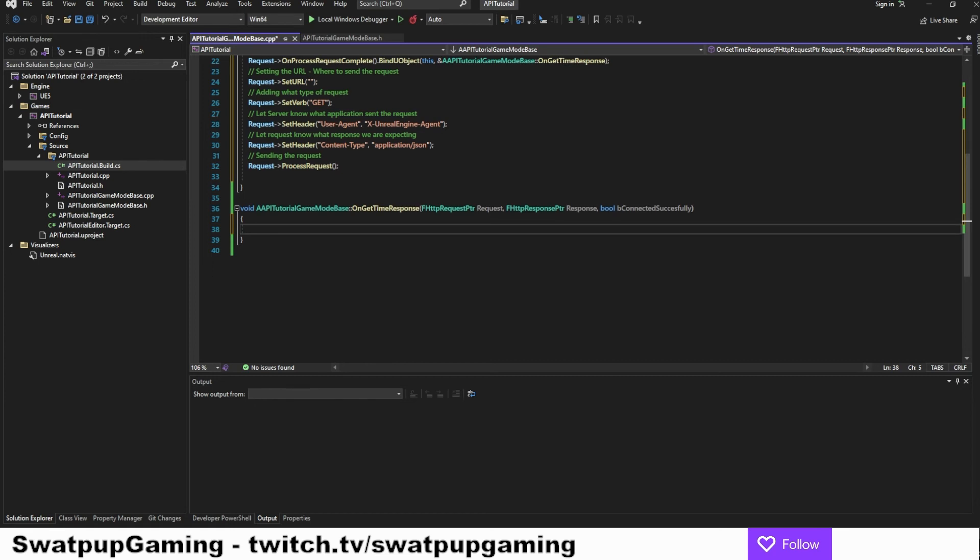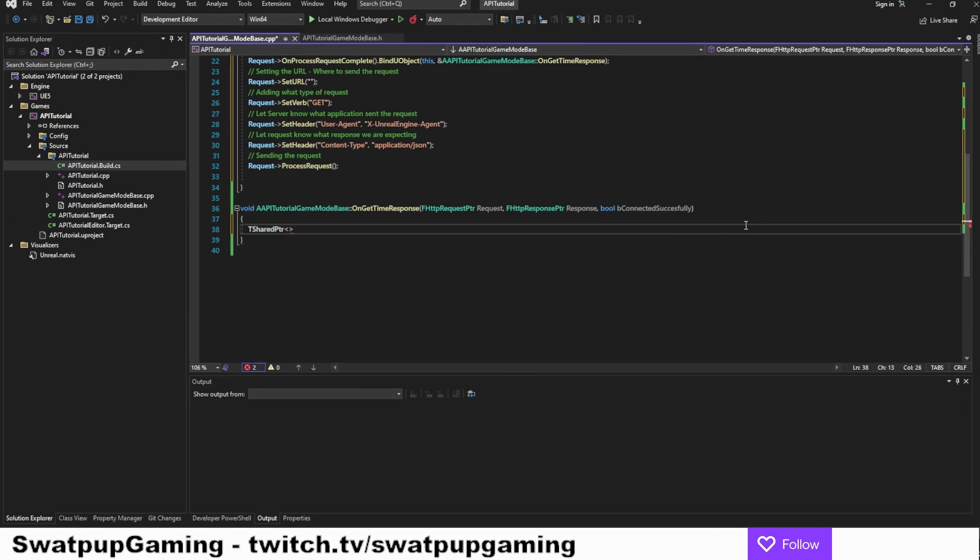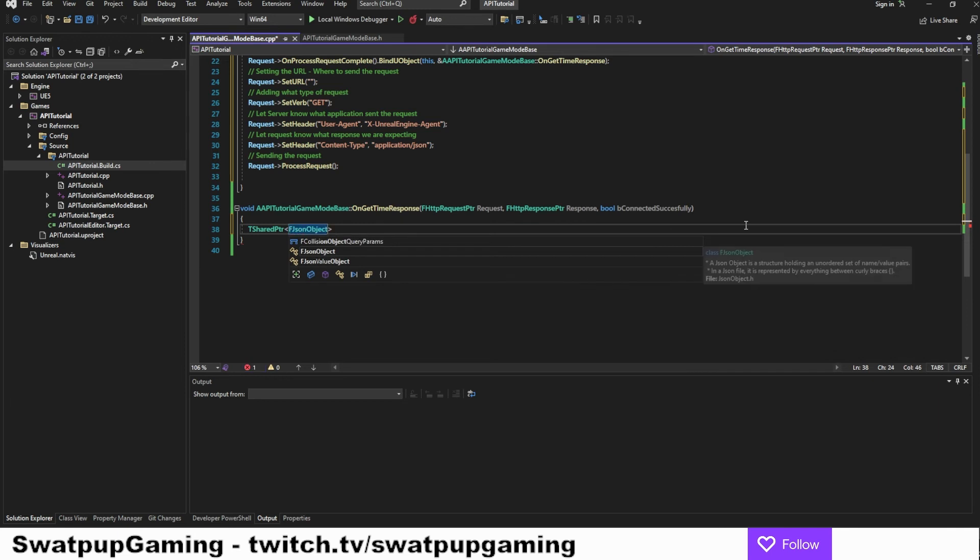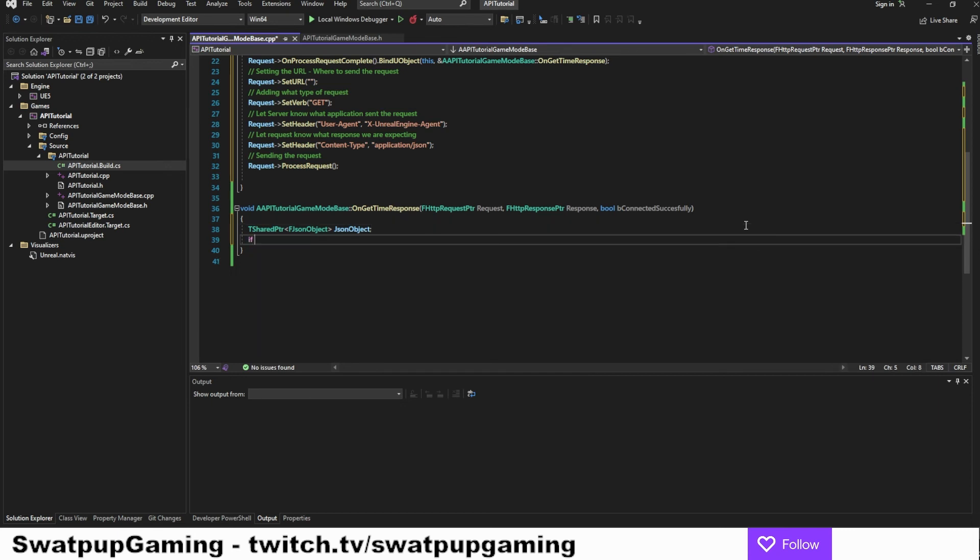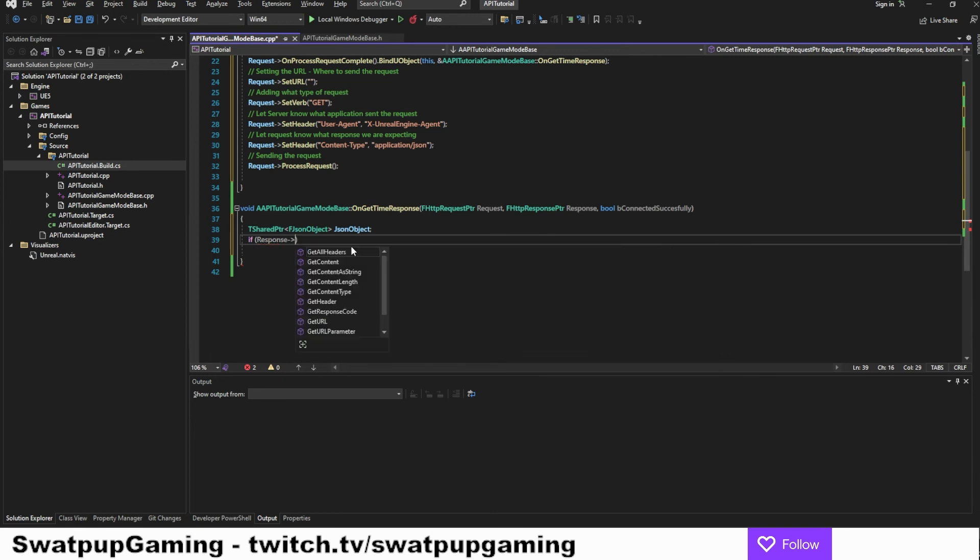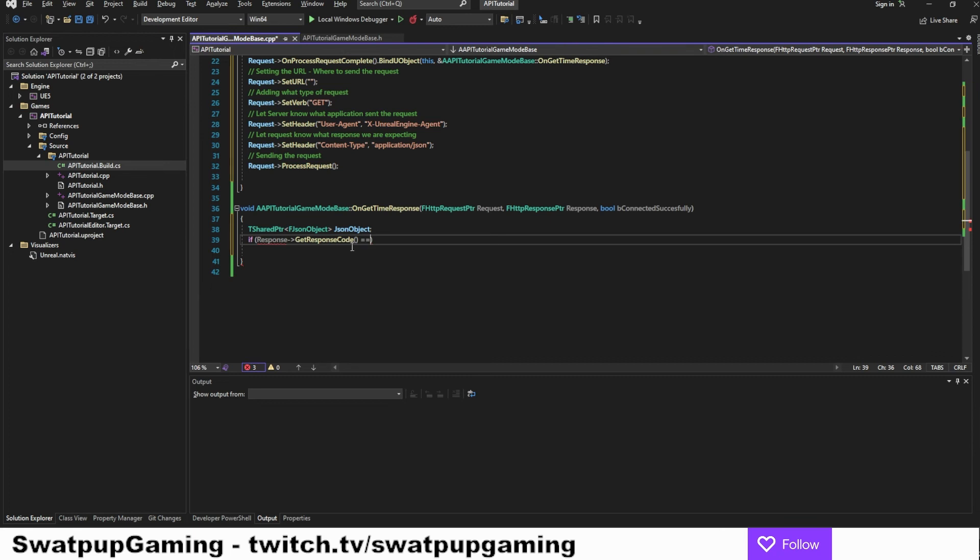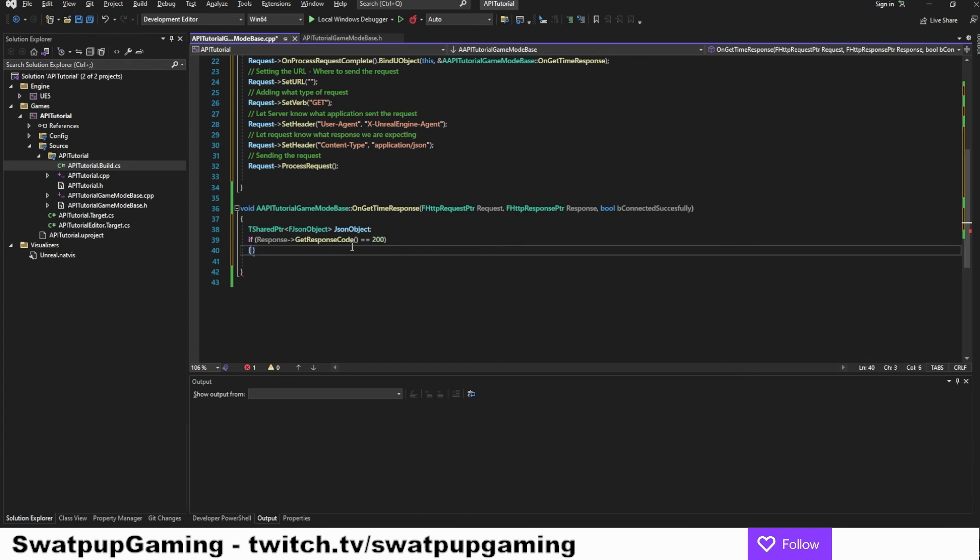Here we will start out by creating a JSON object. So here we will add the TSharedPointer of type FJSONObject. We're going to call it JSON object. Then we want to do a check if the response was successful. If the response get response code, and this code is the normal HTTP code you might have seen elsewhere, like 404 for page not found. There is a code called 200 means everything is all right. So if the response code is equal to 200, we can continue.